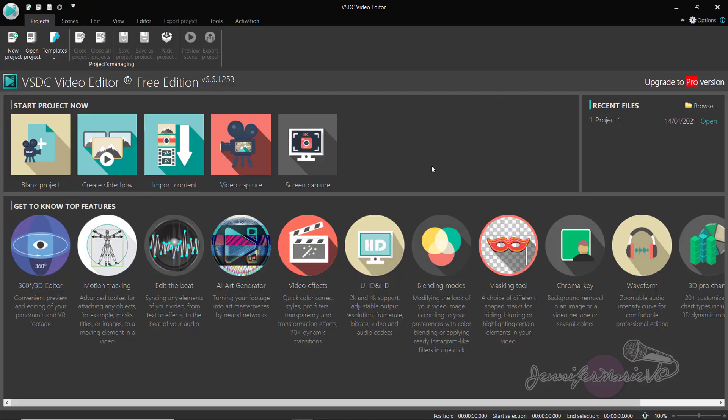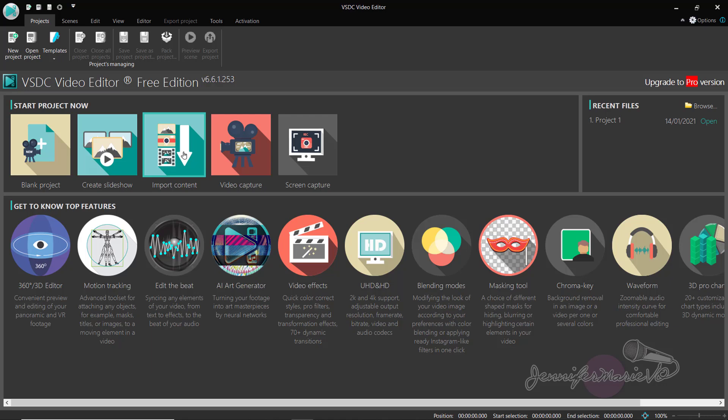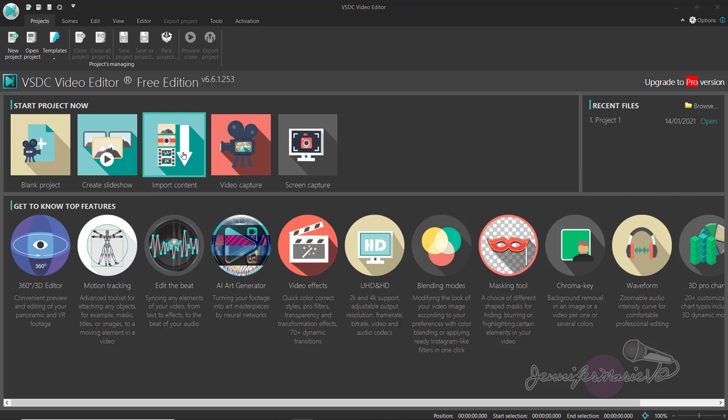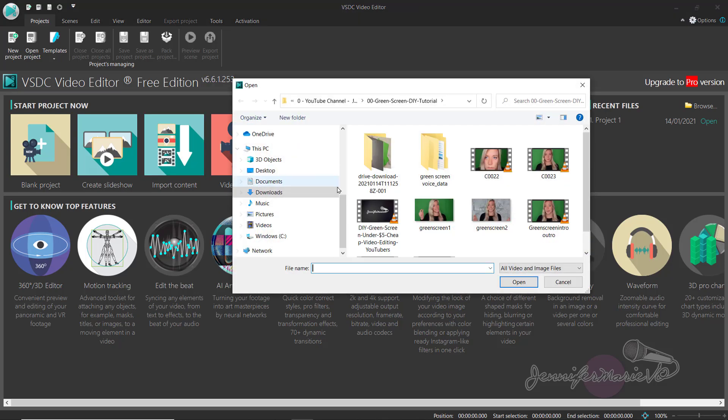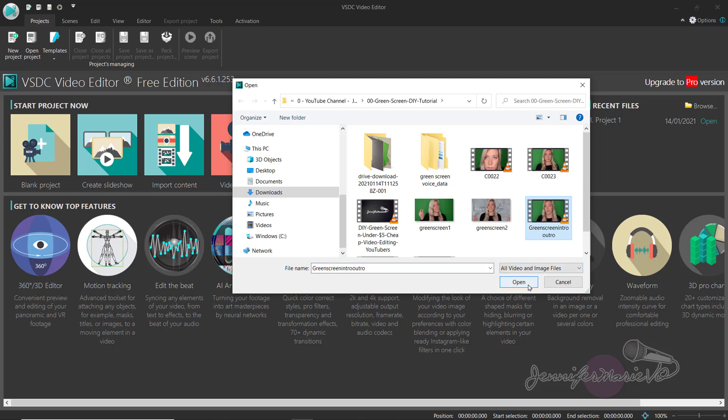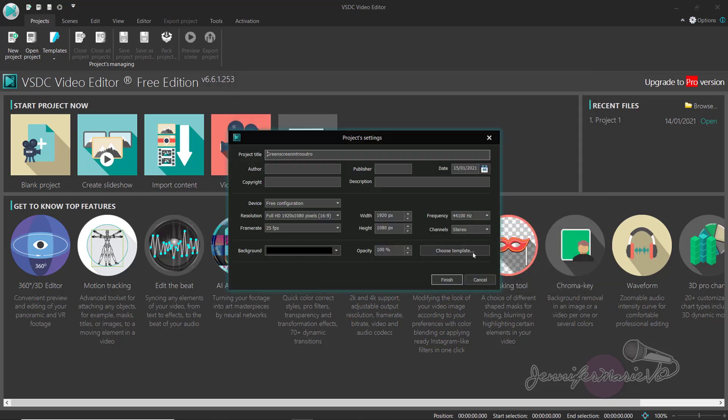Okay, so once you open up VSDC, you're going to click on import content. Now don't get alarmed, this is an advanced video editor so there's a lot of different features. But I'm going to show you the quickest way to insert your media, remove the background, and then export it so you don't have to learn all the other complicated editing steps just yet. So click on import content, then find your green screen footage that you recorded and click open. Here you can give a project title, so let's say chroma key demo one. And you can just leave all the settings as they are and click finish.